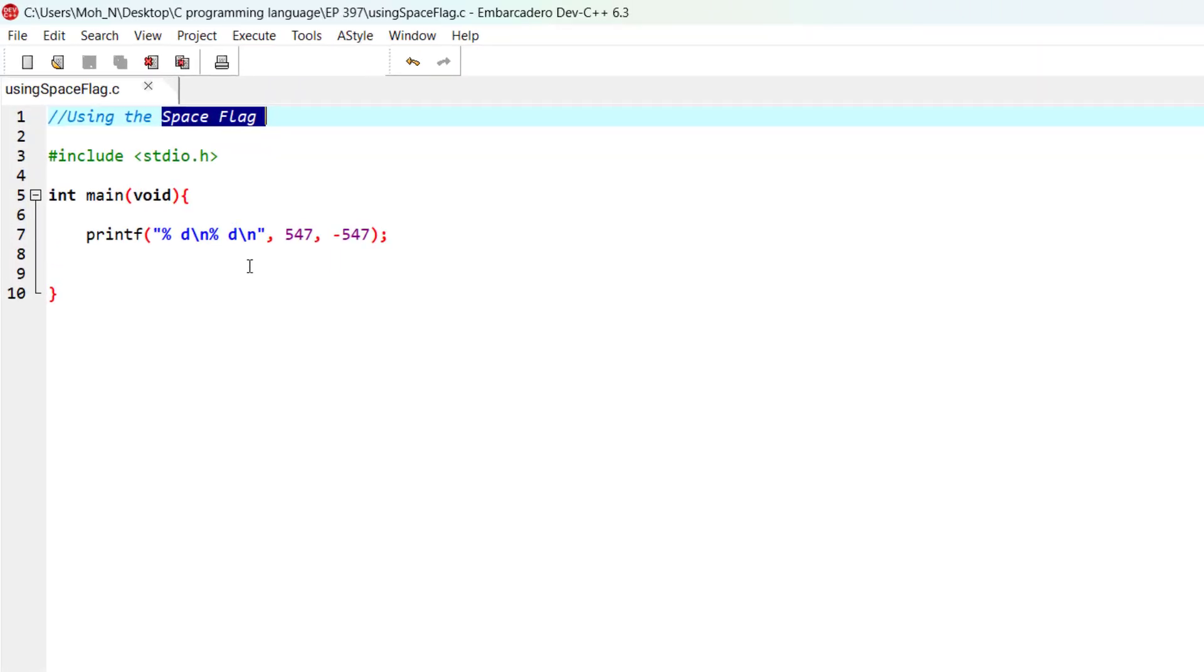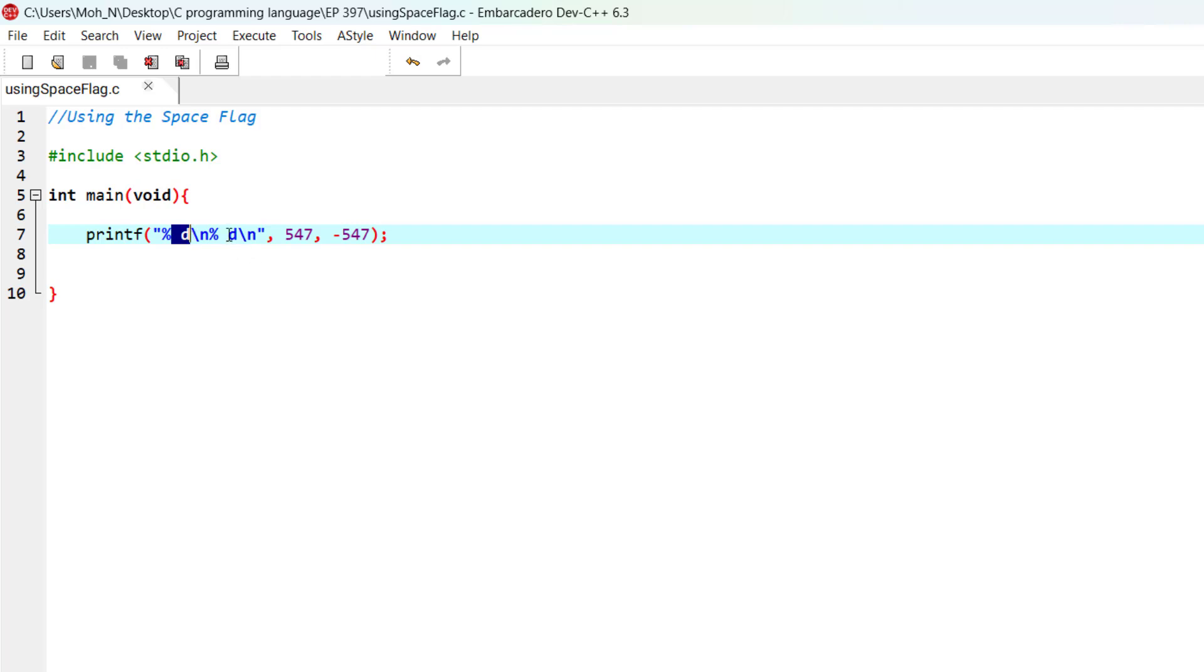So one of the useful ways to use the space flag: as you can see, we have a space for the first conversion specifier %d and we have a space for the second conversion specifier %d. Both of these conversion specifiers are used to print this positive integer and this negative integer.